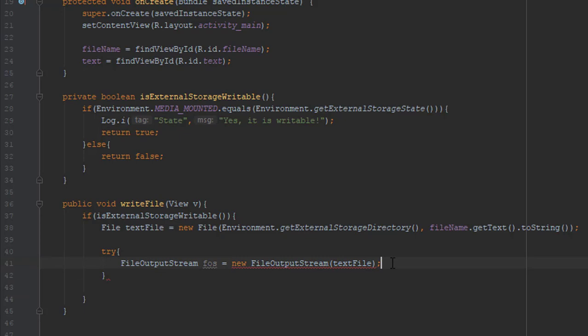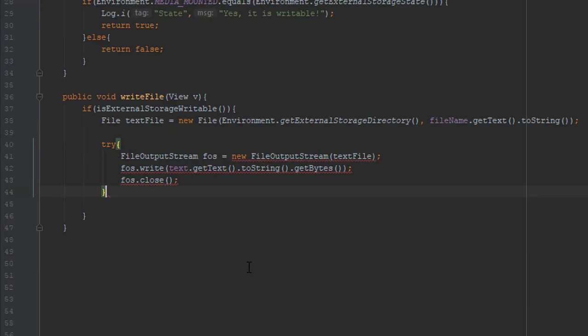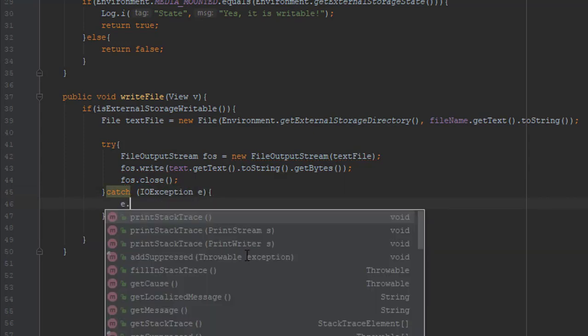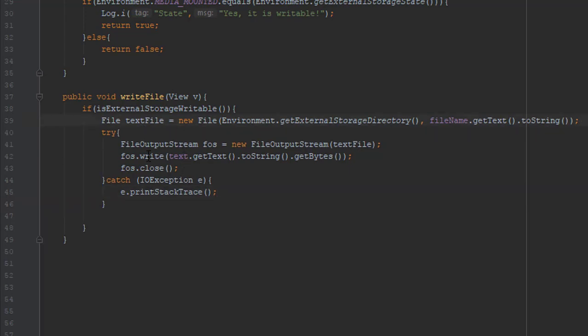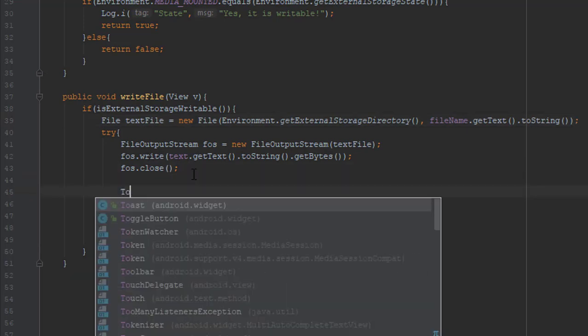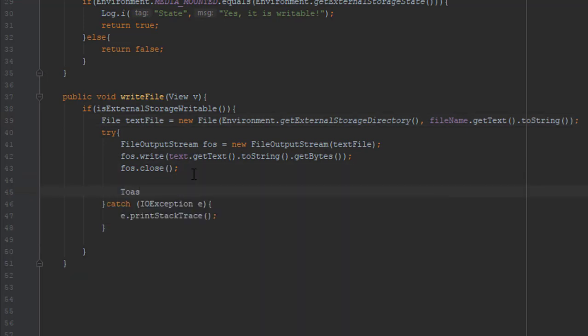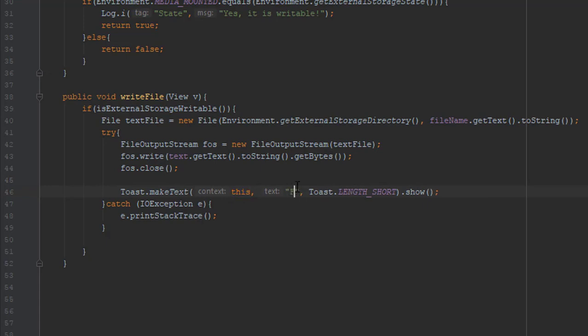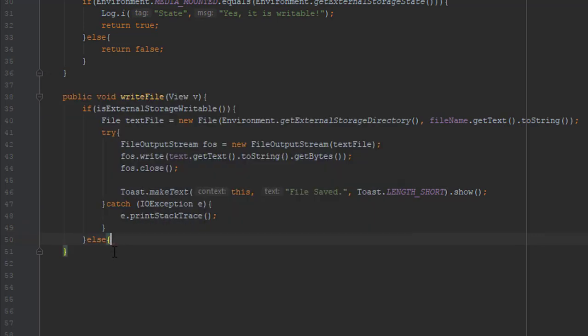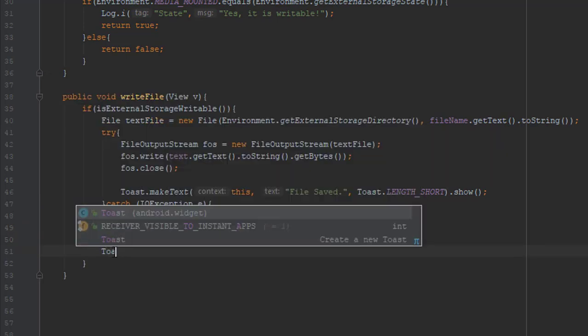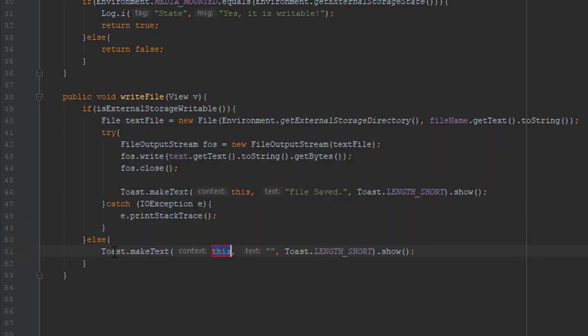And we will use a try-catch block to catch IOException, just in case. And let's add one simple toast message to show you if the file is successfully saved. And in our else block if the external storage writable method is false, then we will generate again a toast message saying cannot write to external storage.